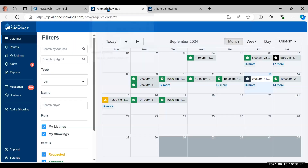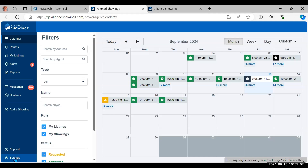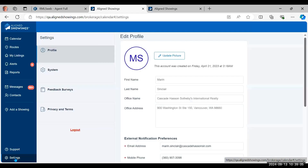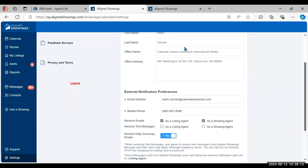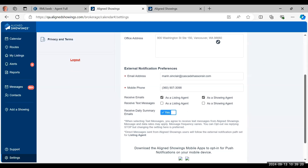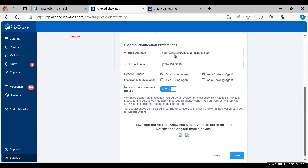Let's start in Align Showings by making sure you have everything set up the way you want it. On the left-hand side blue navigation bar, down at the bottom, click on Settings. The first section is your profile. You can load your photo. It pulls your contact information and office from our roster, so if you change to a different branch or company that will update as our front desk processes your paperwork. As you scroll down you'll see your email address and mobile phone number, which you can edit here if you want a different email specifically for Align Showings.